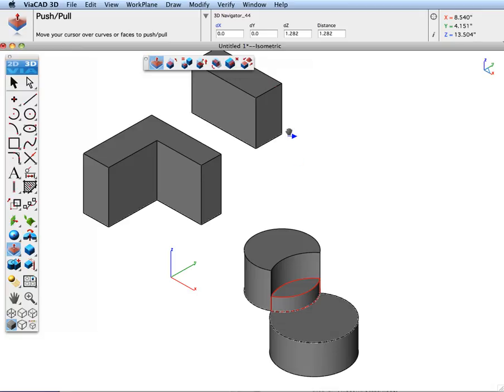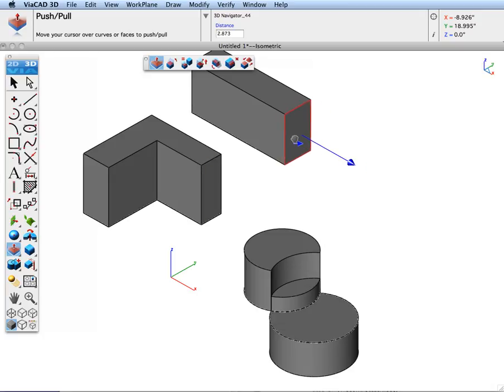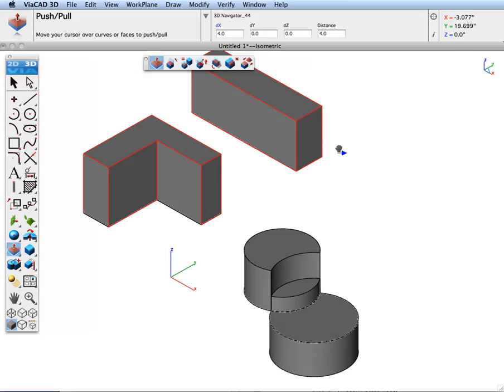Likewise, you can pick a face and push-pull it. Note that as you move your face, such as you become co-planar with a nearby face, it will highlight, indicating they're co-planar. And then when you release, it automatically makes them exactly co-planar.